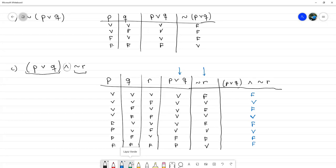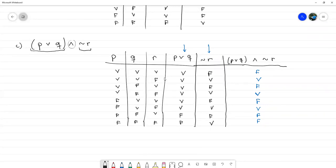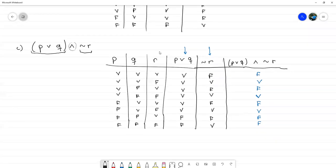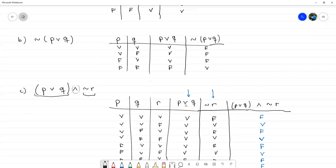Si fuesen cuatro proposiciones —que es muy poco probable que se pida—, ocuparíamos primero ocho verdaderas y ocho falsas; de ahí vamos alternando y dividiendo a la mitad: cuatro verdaderas, cuatro falsas; de ahí dos verdaderas, dos falsas. La última siempre es verdadero-falso alternando. El resto es prácticamente aplicar las operaciones que hemos venido aprendiendo para decidir cuándo una disyunción, conjunción o negación son verdaderas o falsas. Es bastante repetitivo en este caso.